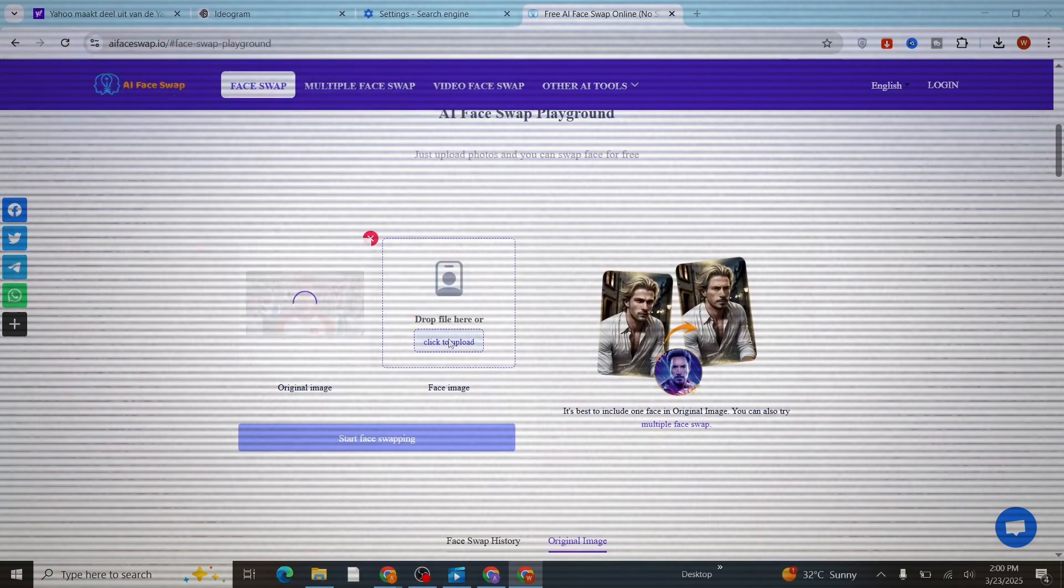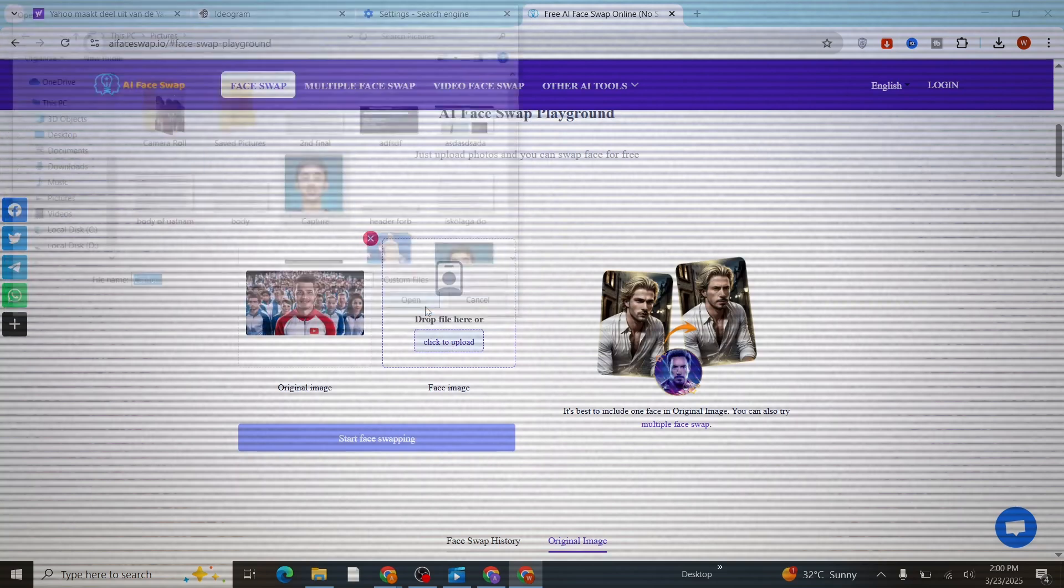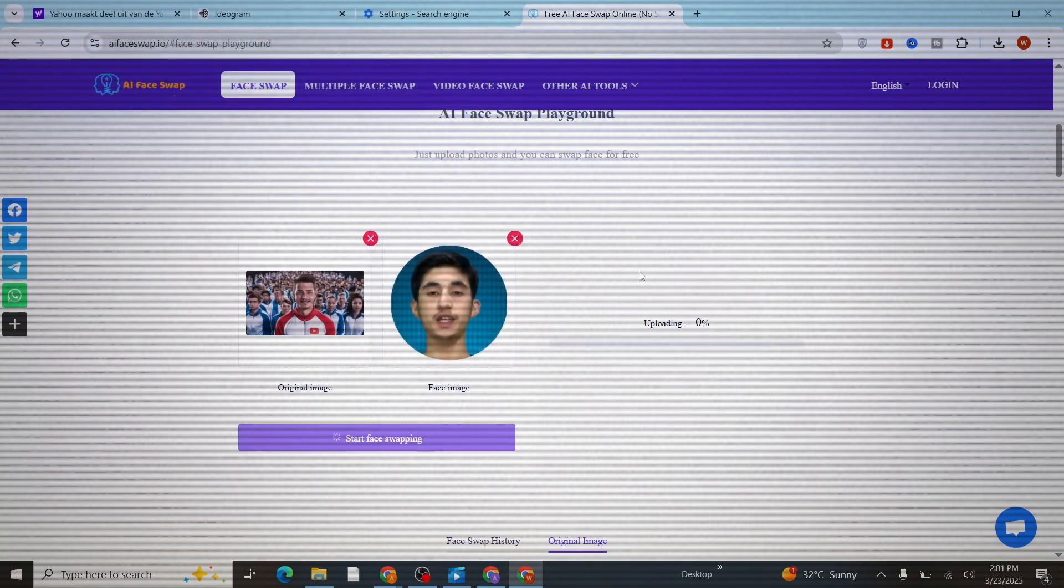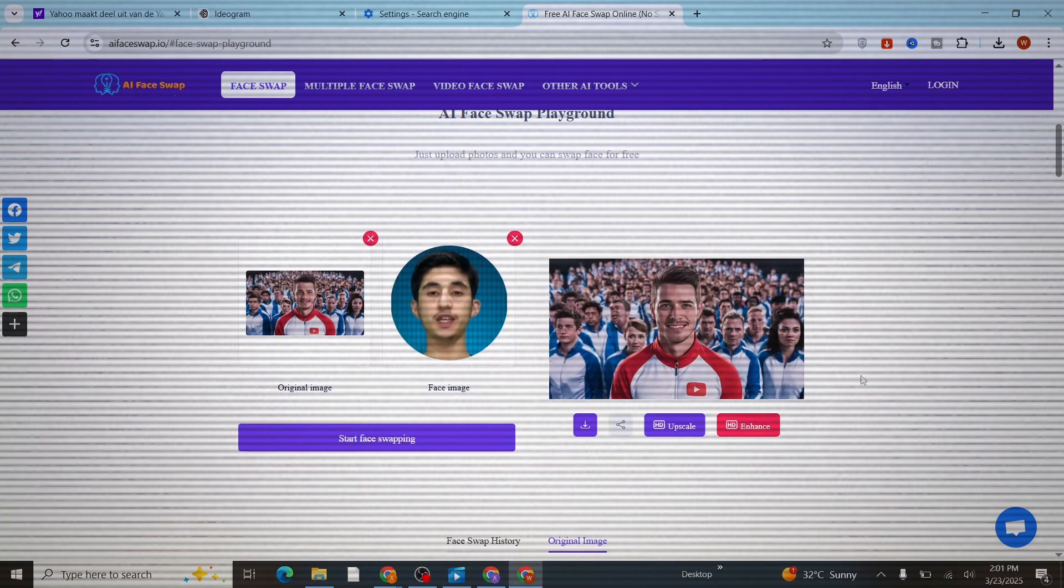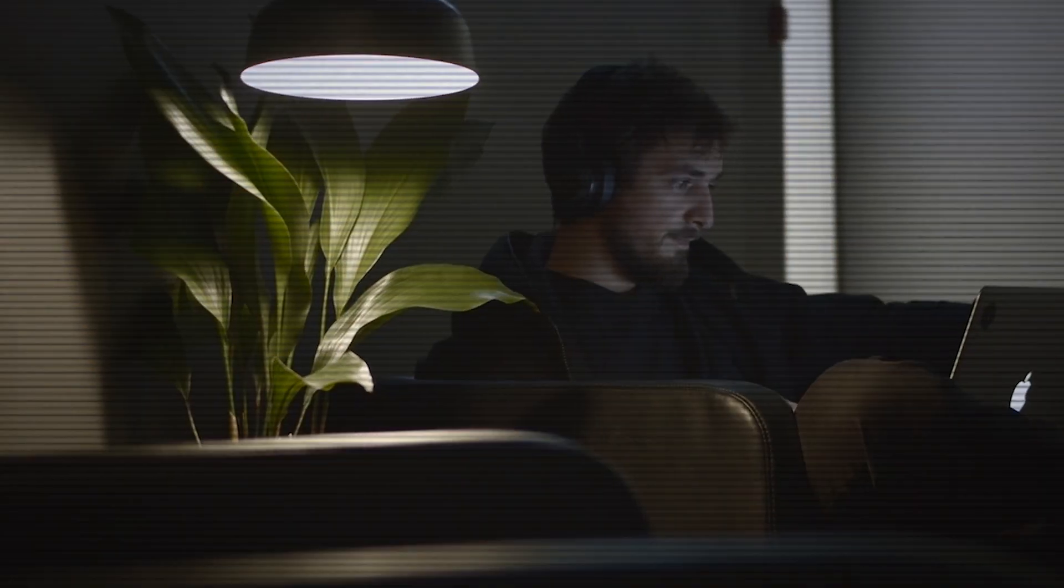And then just upload the picture you want in the thumbnail—usually that would be your own photo—and then just click on start face swapping. And boom, here's your AI-generated MrBeast-style thumbnail in no time.